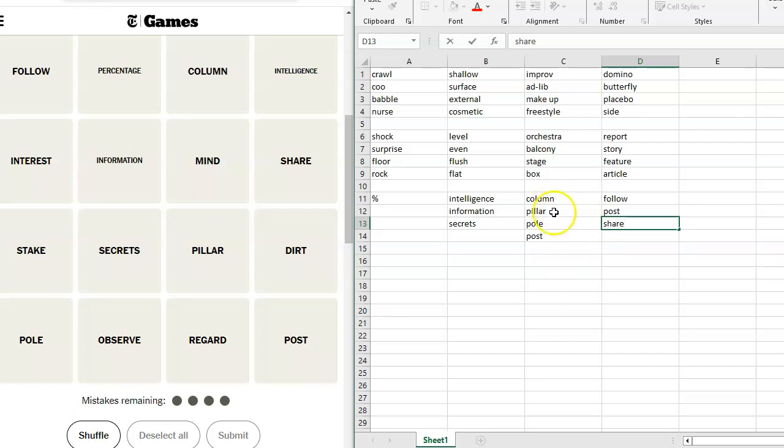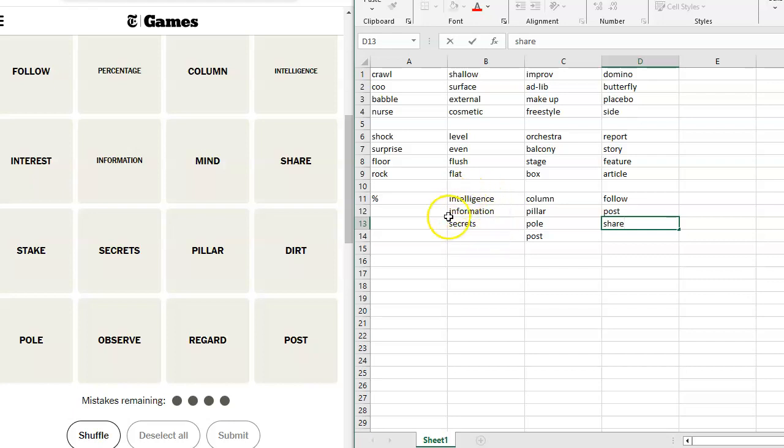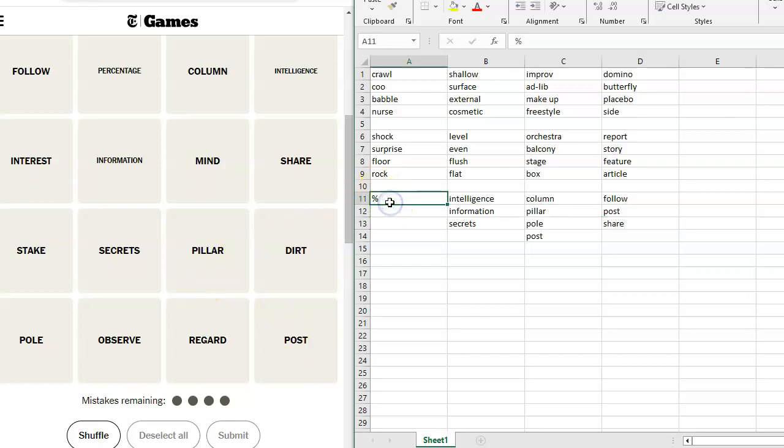Mind. Do you mind? What is on your mind? Mind your manners. Mind the children. Oh, that could be anything. Observe. Oh, intelligence, information, and secrets are all the product of spying, right? But spies observe and follow and share. They may be assigned to a post. I feel like everything has to do with spying. I don't think my percentage thing works.